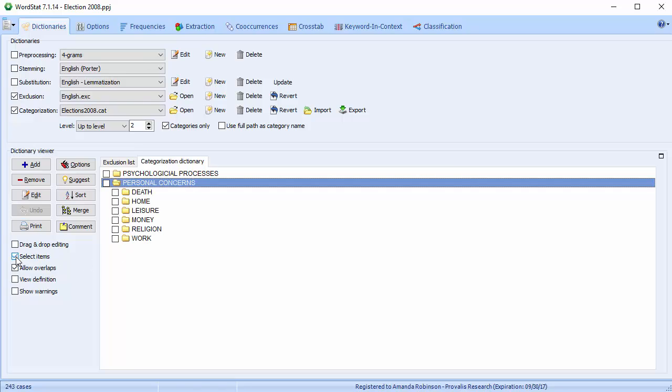Check the Select Items checkbox so that you can select individual folders. We'll select everything under Personal Concerns. Then go to the Frequencies page.